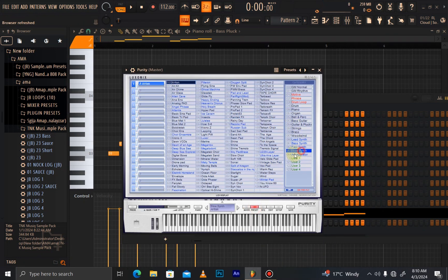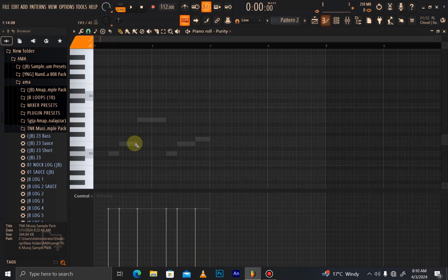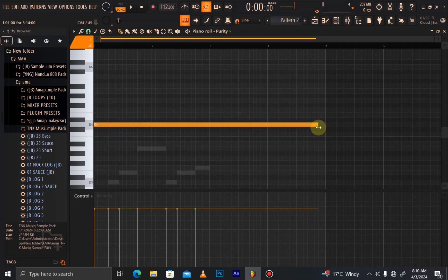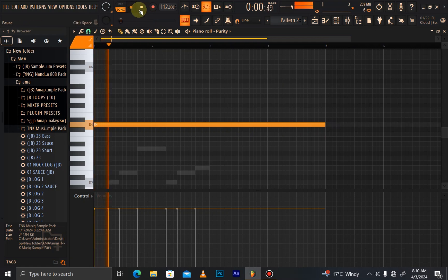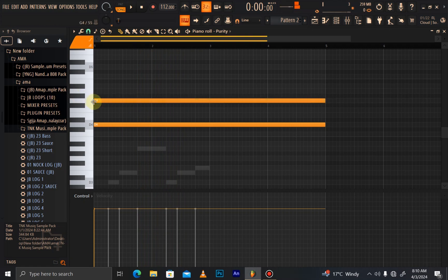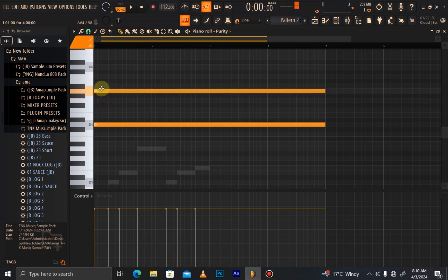What other producers do is make a pad sound like this - look how boring it's going to sound when it's just like this. But look at what I do when I make a song - I add something like this on top, layering it differently to make it more interesting.